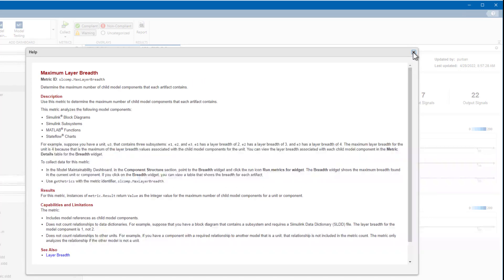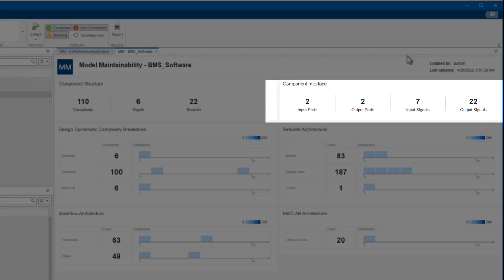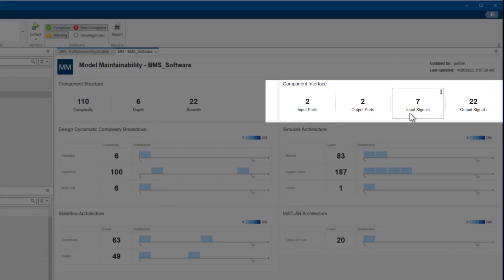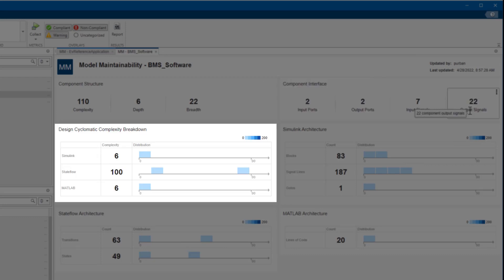The Component Interface section summarizes the input and output ports and signals for the component interface. The cyclomatic complexity is displayed here for Simulink, Stateflow, and MATLAB.